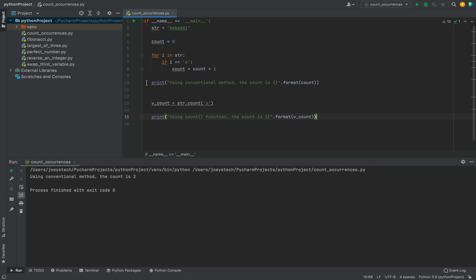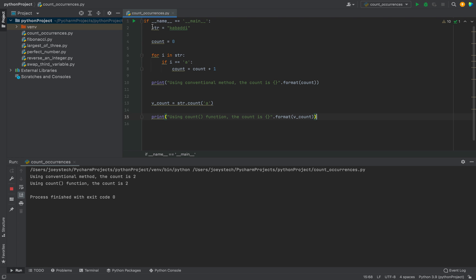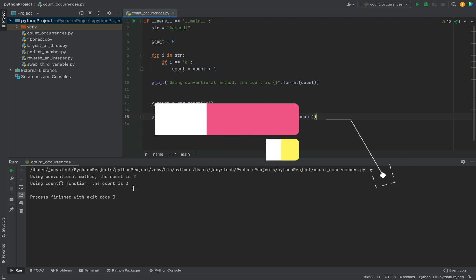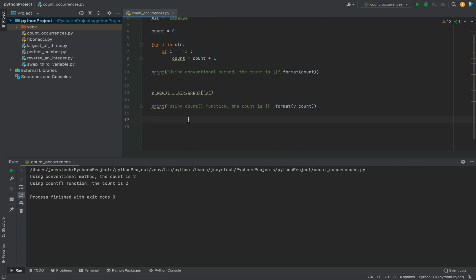Now let's click on the play button and check the output. You can see the output is coming as two — that means the count function is working for us. There is another function, Counter, using which we can find the occurrences of a character in a string.